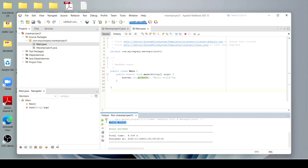This is how we can download and install Apache NetBeans in our system. That's it for today's video. If you like this video, please subscribe to my channel, share it with your friends, and bye bye!